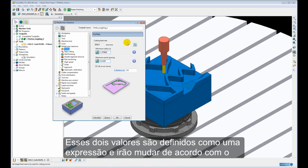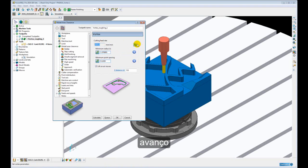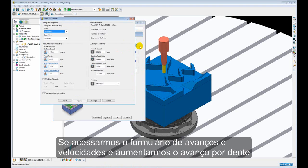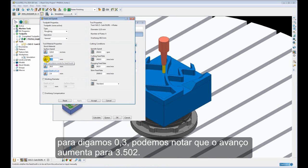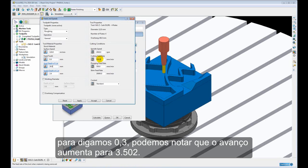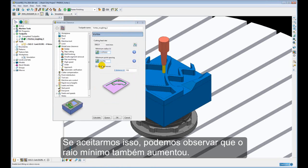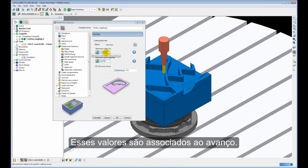Now these two values are defined as an expression and they will change based upon the feed rate. If we come to our speeds and feeds form and I increase my feed per tooth to 0.3, you will notice the feed rate has increased to 3,502. If I accept that, you will notice my minimum radius has also increased. So these are linked to the feed rate.